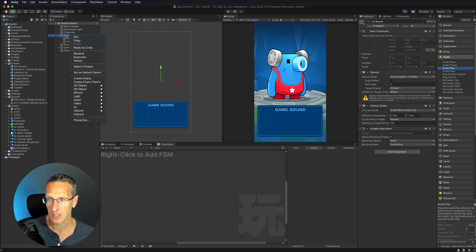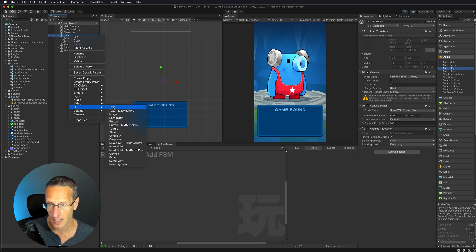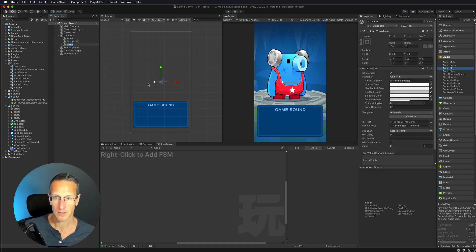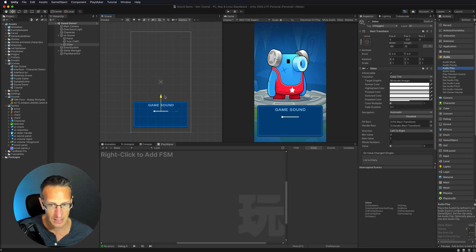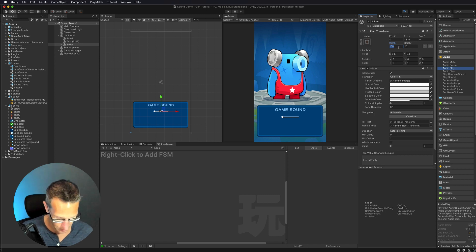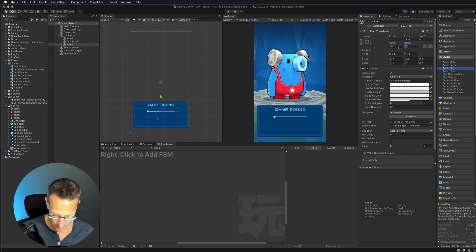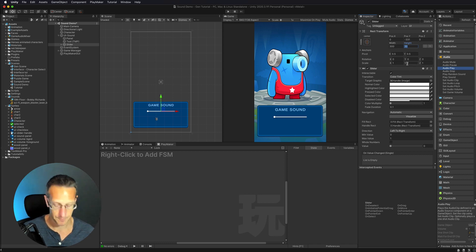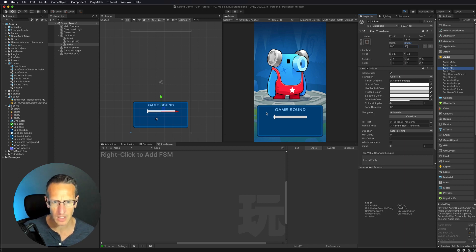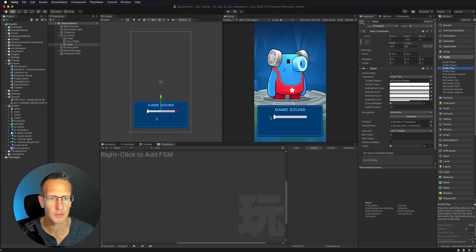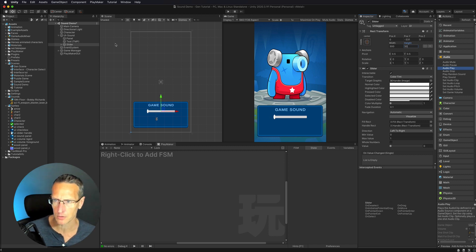I'm going to select my UI, then click UI and Slider. We now have our slider. I'll bring that down into my panel and increase the size a little — it's a bit small. Let's go with a width of maybe 300 pixels and a height of 50 pixels. That doesn't look too bad.